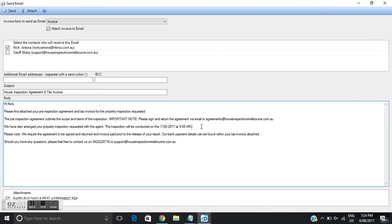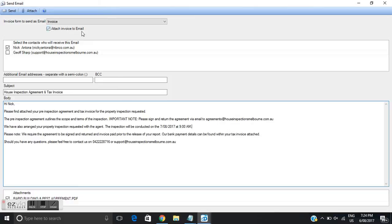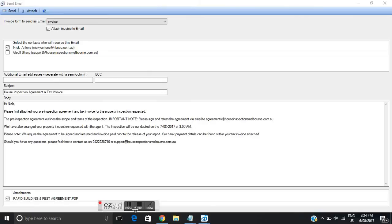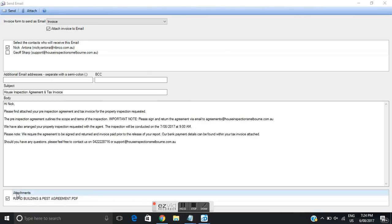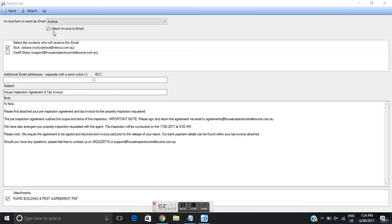Now if we look up the top we'll see a box here that's ticked it says attach invoice to email. So by default if that box is ticked the invoice is attached to this email. Now if I scroll down to the bottom here also we'll see another ticked box and it's an attachment and it's the building and pest inspection agreement. So that box is ticked the agreement's attached and if that box is ticked the emails attached. They should be attached by default unless you untick them but we need those ticked.